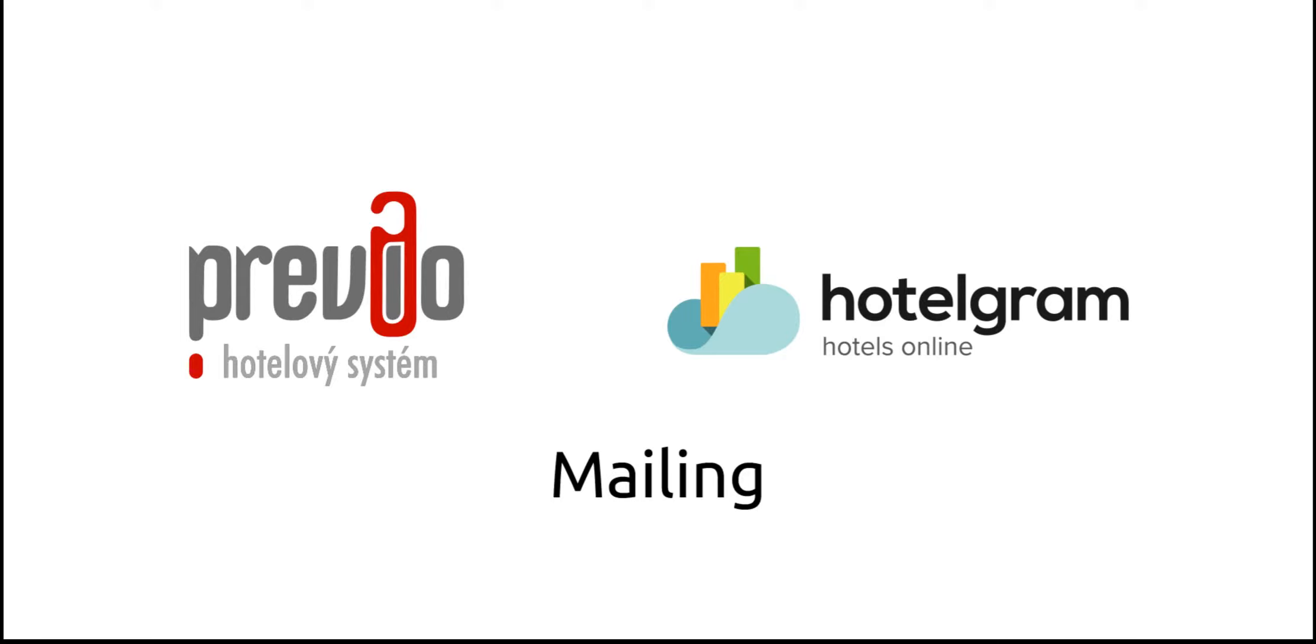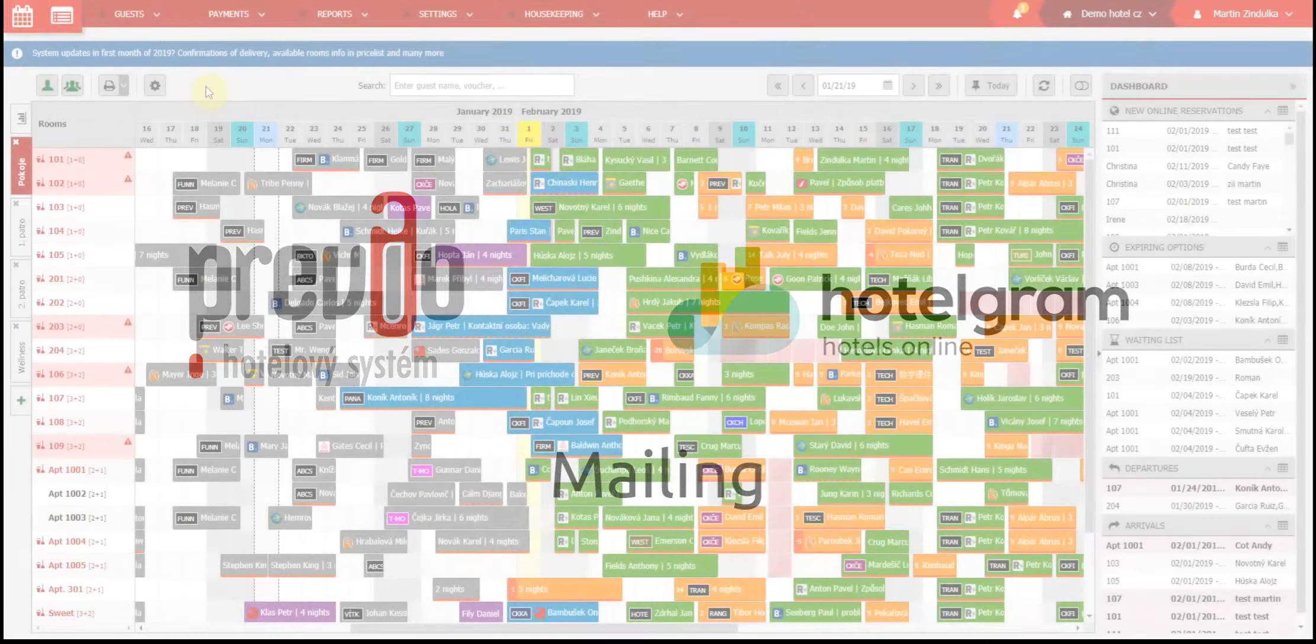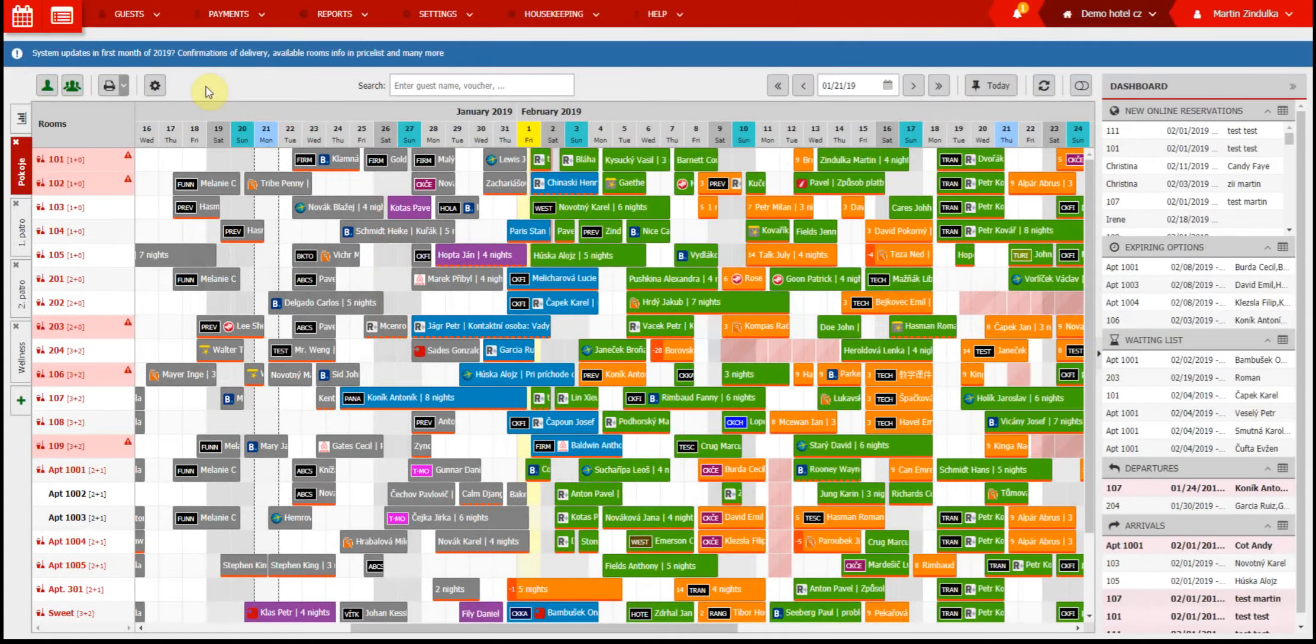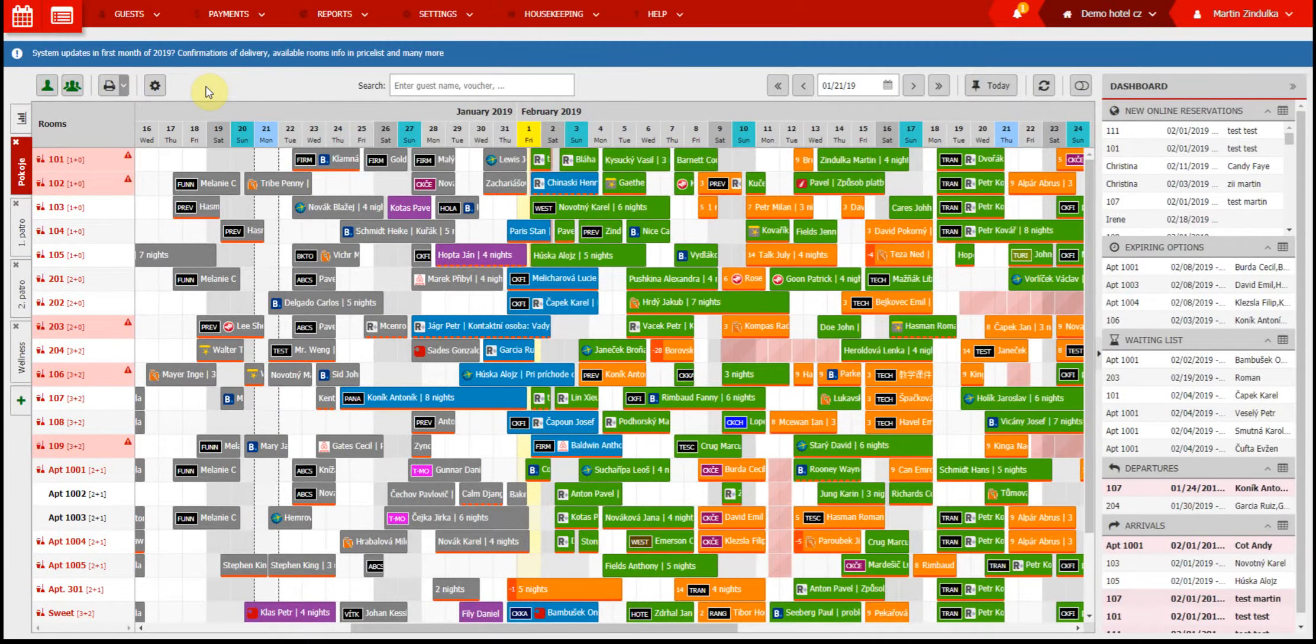Hello again! Thank you for joining us. This video is an introduction to our system's mailing module. As you already know, the mailing module is an automatic tool that can help you stay in touch with clients, and there are plenty of ways to use it. Today we will show you how to set up everything involved with mailing.